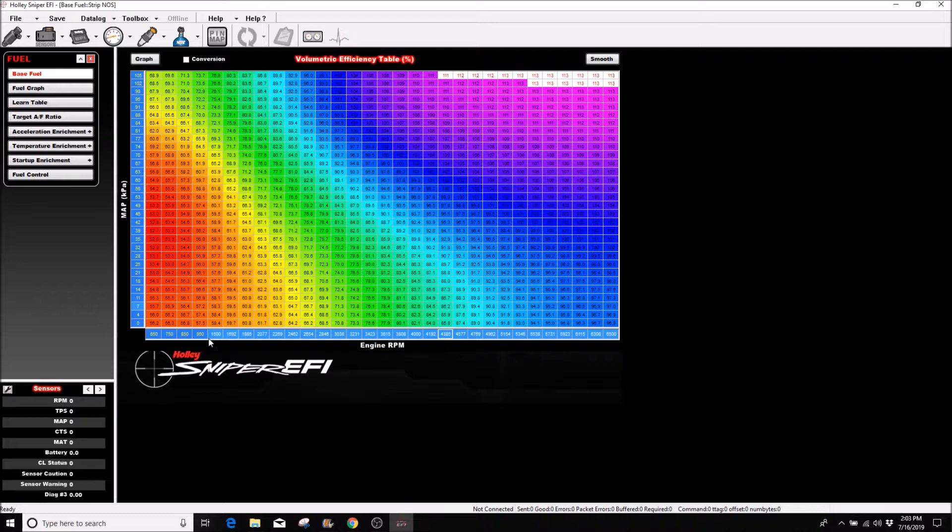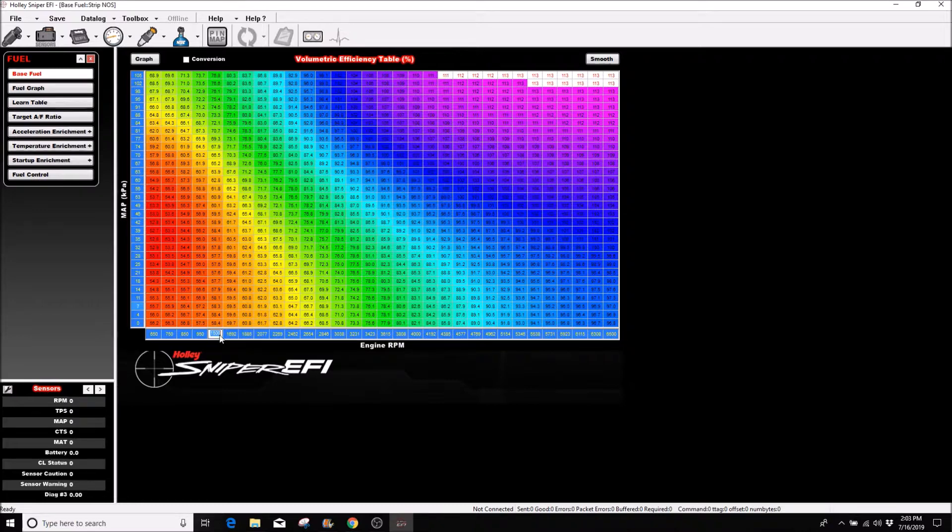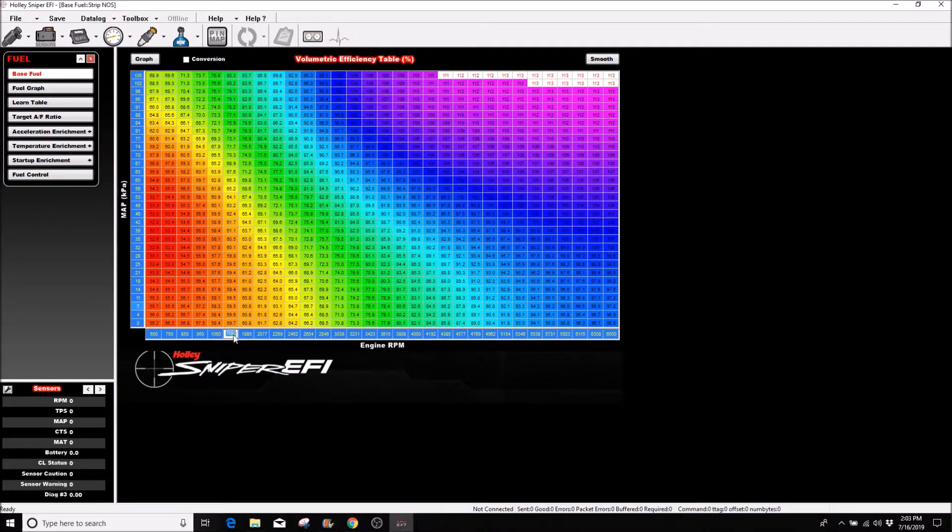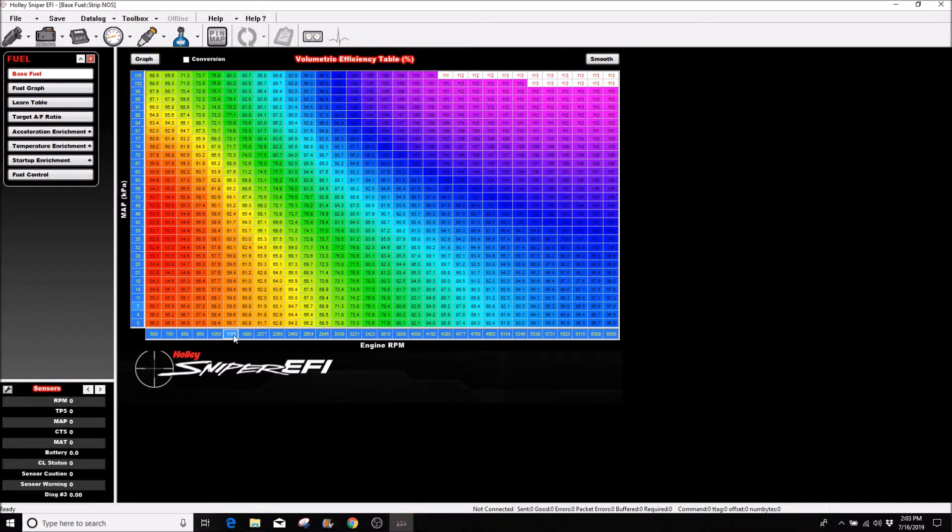That went from 950 to 1500. I don't really like that, so I'm going to change it to 1050, 1150, and try it again.